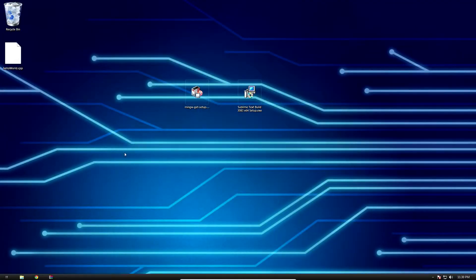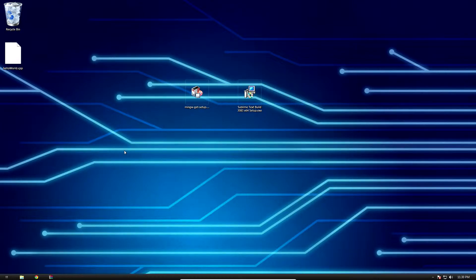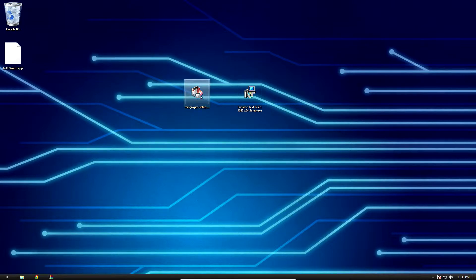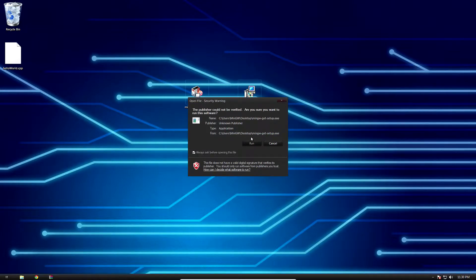Hello everybody, today I'm going to show you how to install the G++ compiler to your Windows machine so you don't have to rely on Visual Studio for your C++ coding needs. First things first, grab MinGW from the link in the description below and run it.